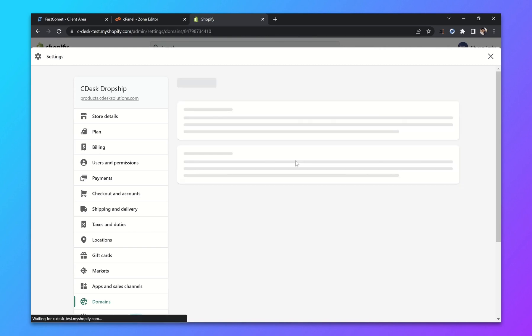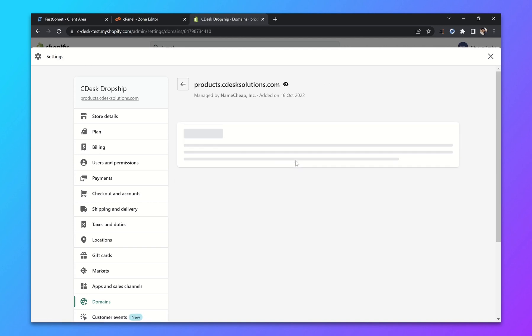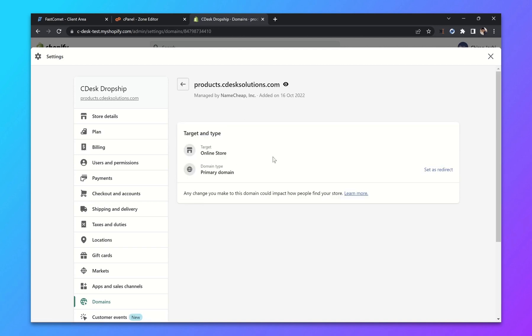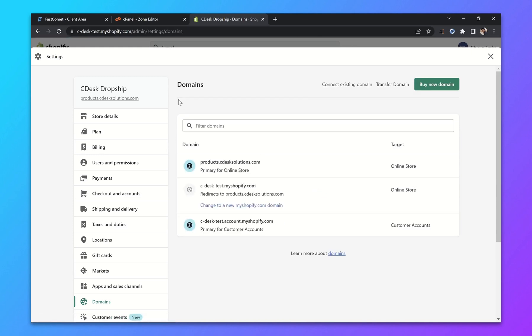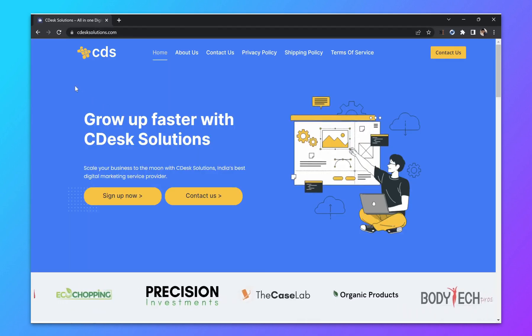Now go to your added domain and make it primary domain. In our case, it's already primary domain. So let's check that out.